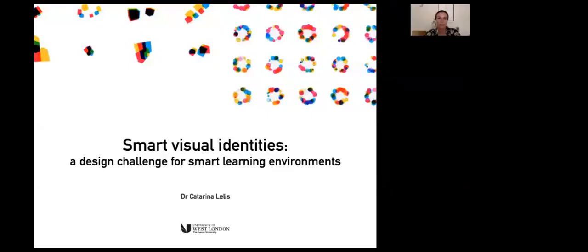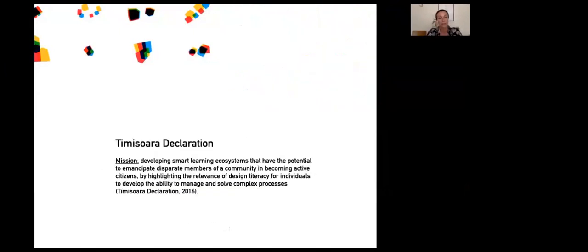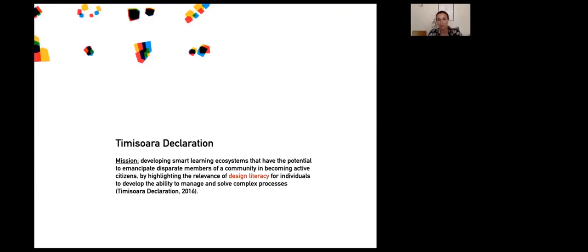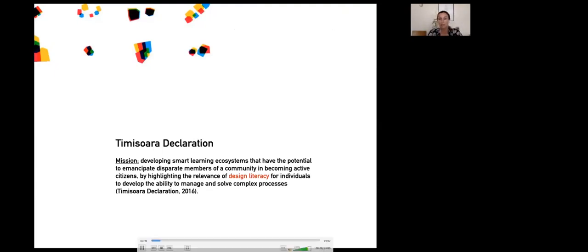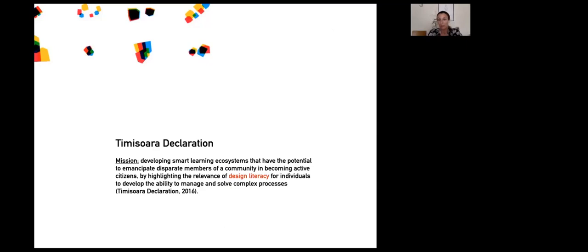Hello everybody, my name is Katarina Lelis, senior lecturer in brand design and innovation at the University of West London. My presentation focuses on smart visual identities as a design challenge for smart learning environments. I'd like to start with the Timisoara Declaration's mission, particularly the expression design literacy, which I identified with strongly.